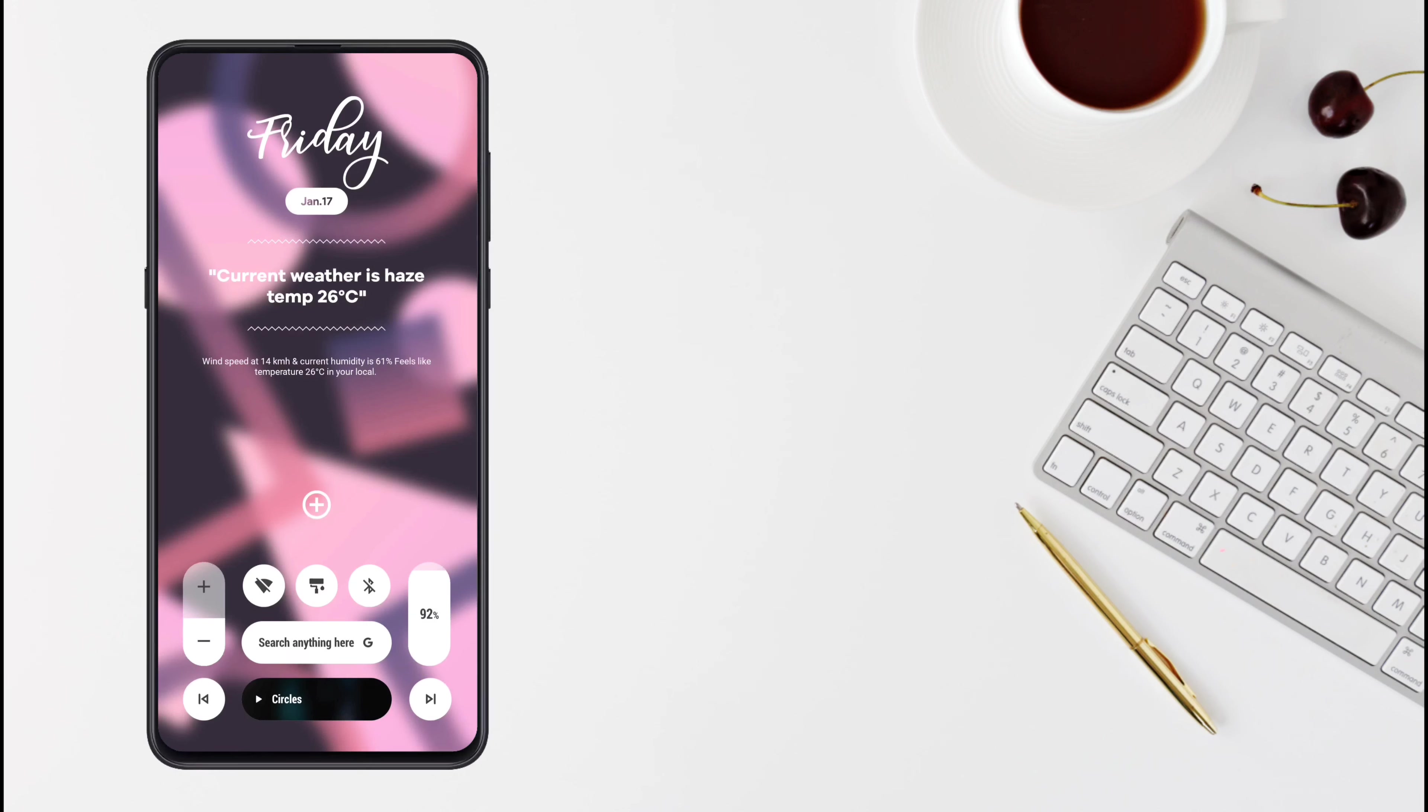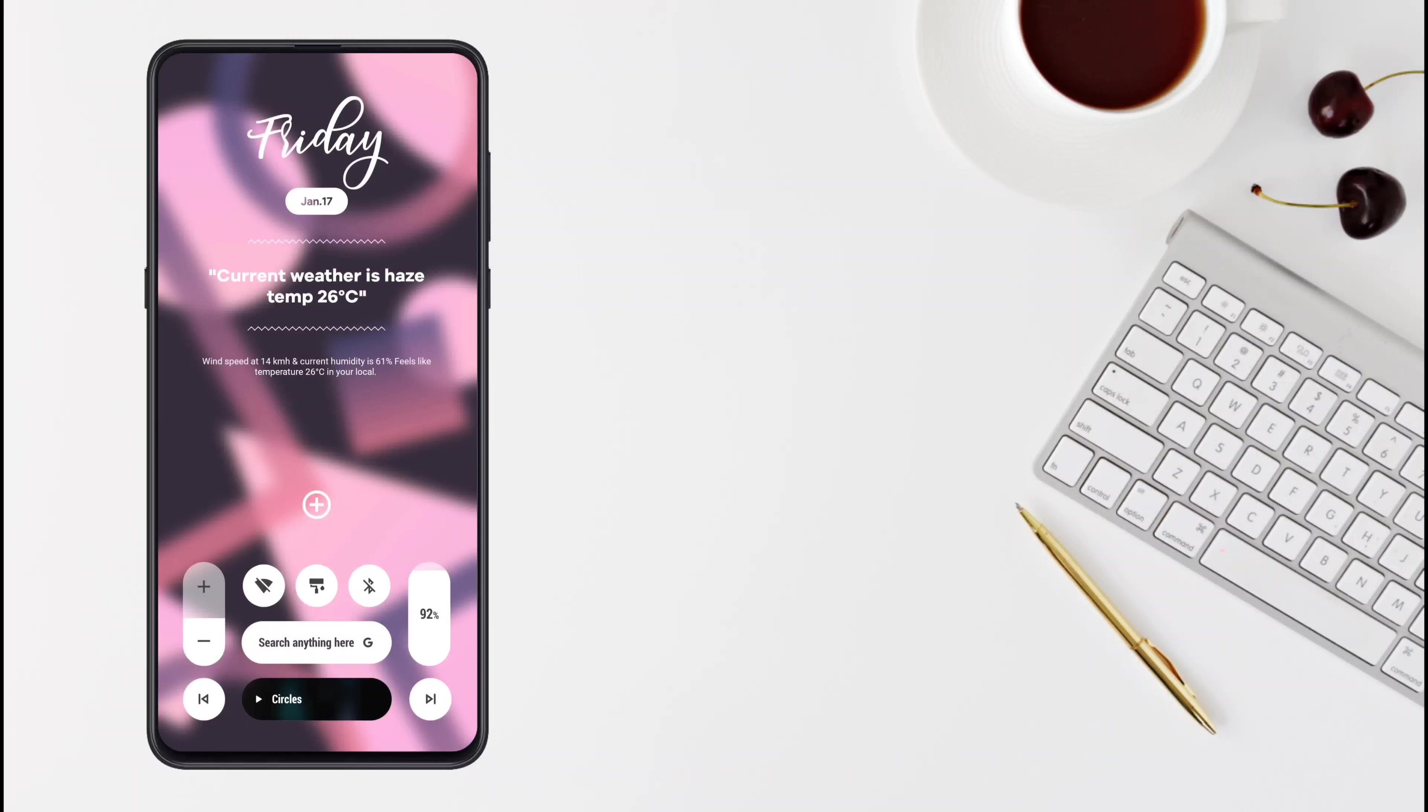I have used Nova Launcher for the launcher, but you can use any other launcher like Lawnchair Launcher, Action Launcher, or even the default launcher. I have used three widgets as you can see.